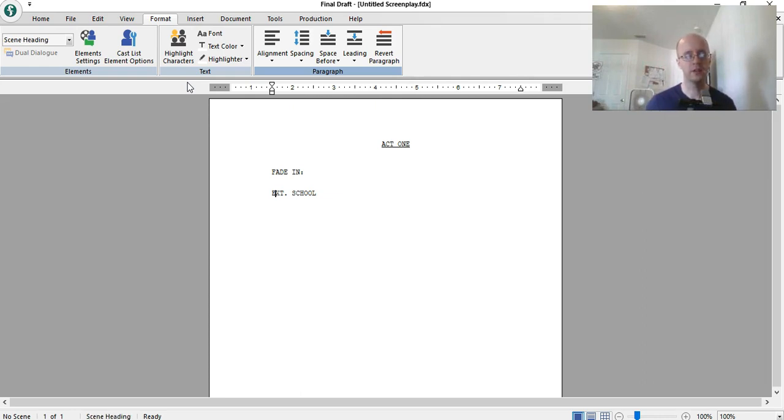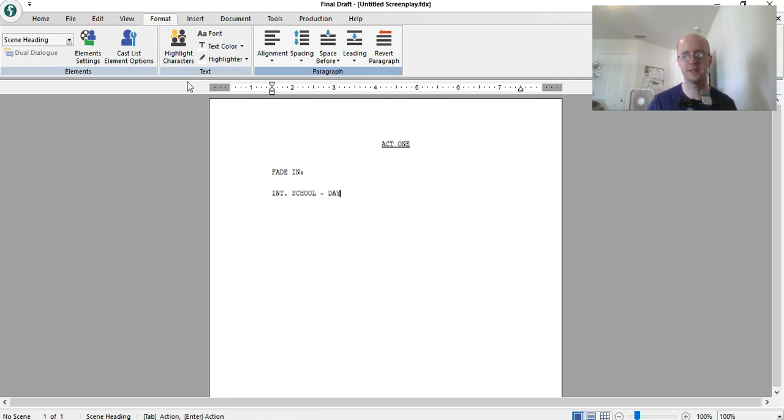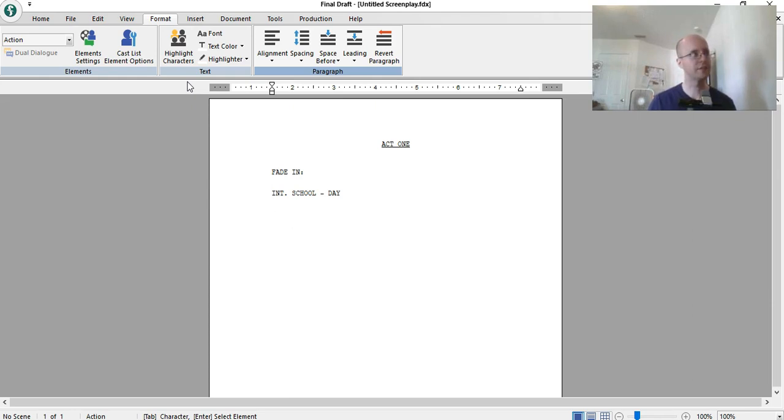And then you have the slug line, school, well let's do interior school. This is just random off the top of my head, the story, so I don't think this story is anything special.